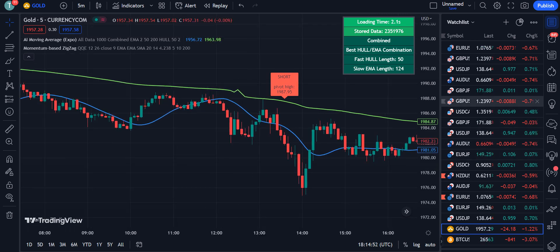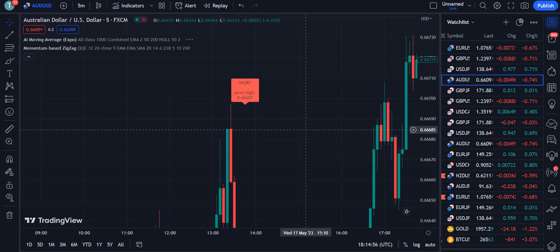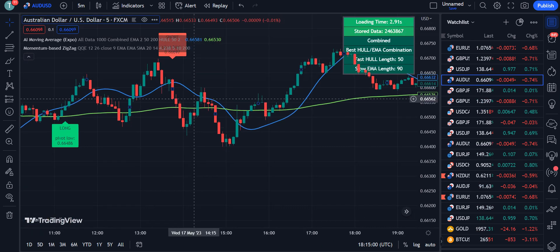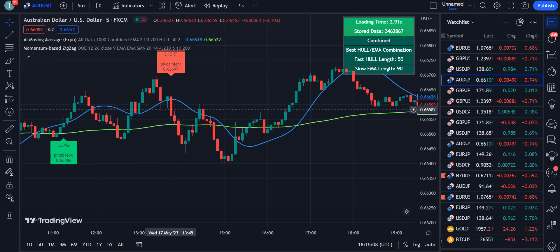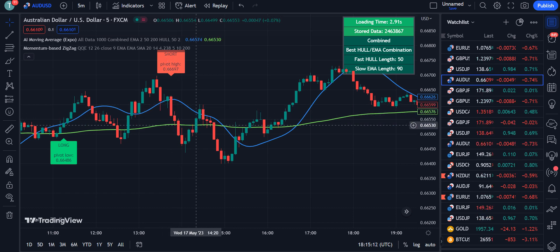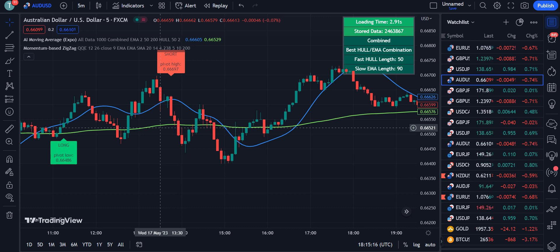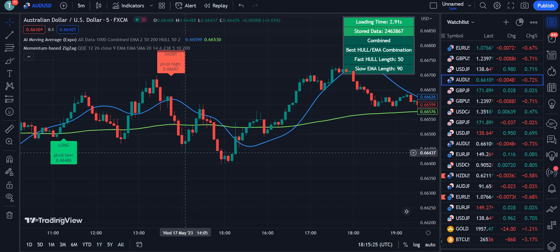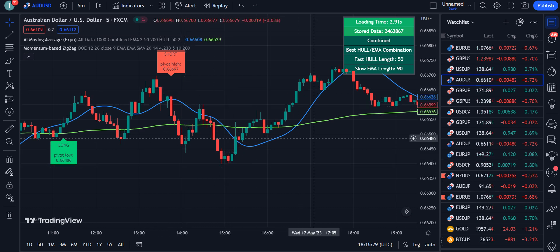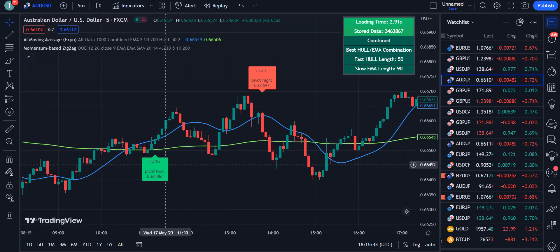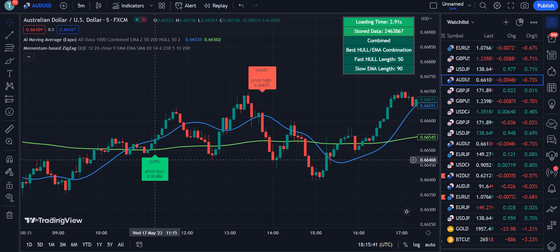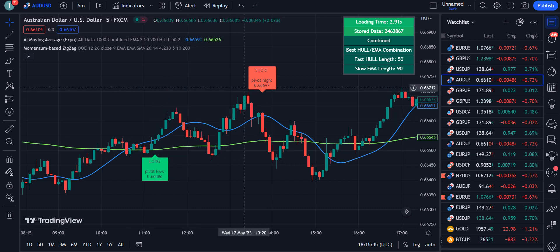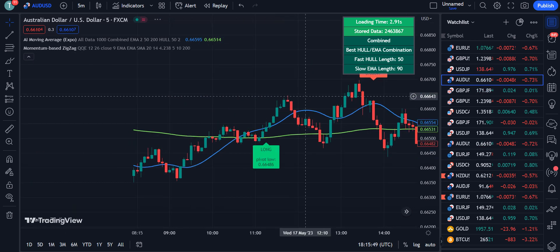Here is another example using AUD/JPY. As you can see, we received a short signal indicating a bearish trend. You have to wait for the candle to close below the blue MA while the Hull MA is above the market. As it moves down, you take the sell trade for maximum profit. For a long trade on this chart, wait for the long signal and look for the candle to close above the blue MA, then take the buy trade.